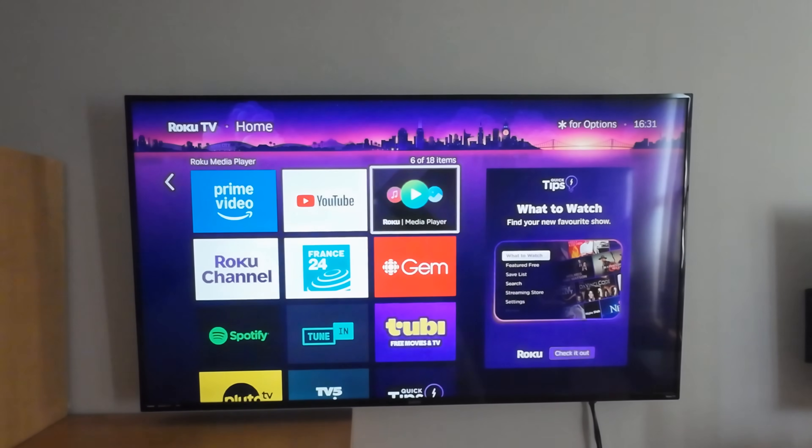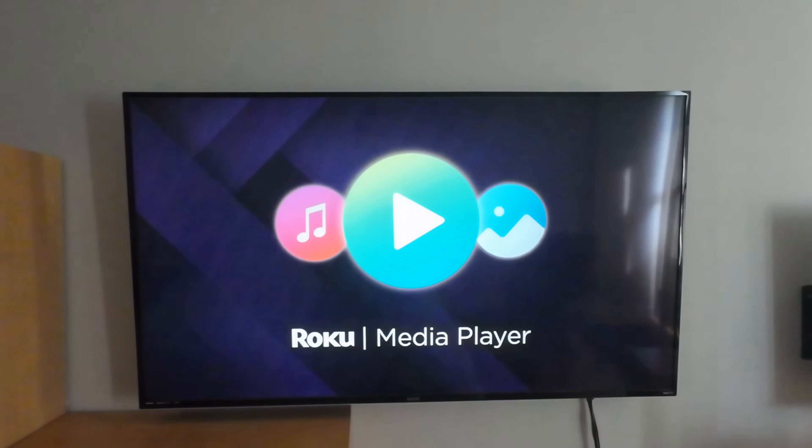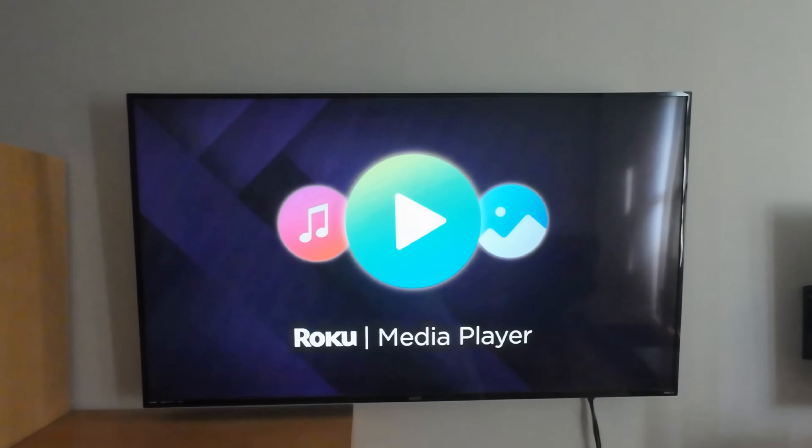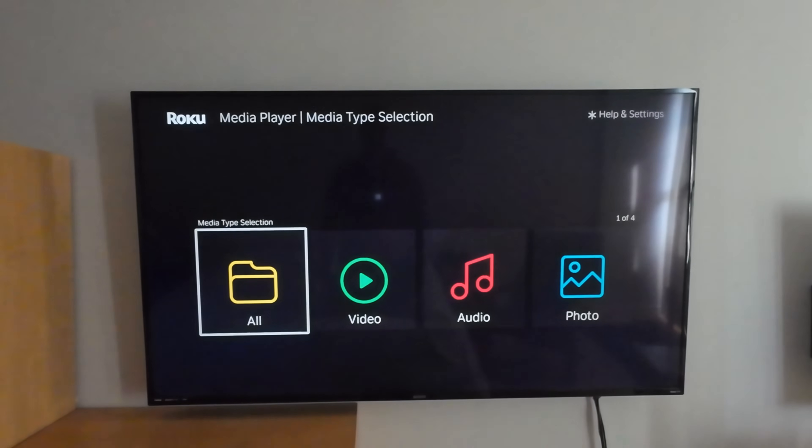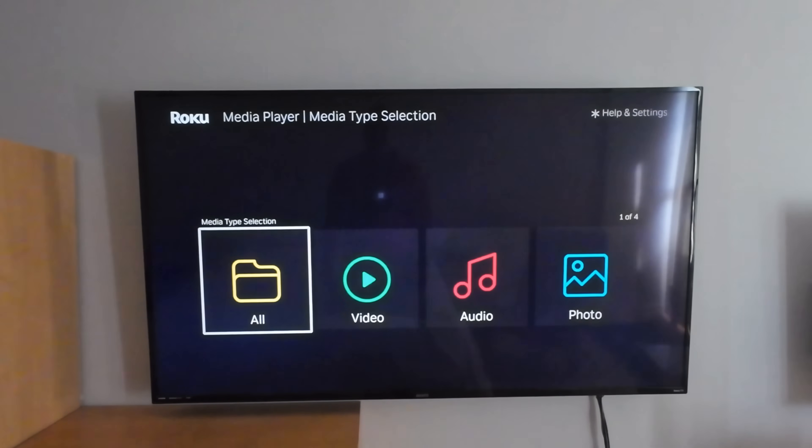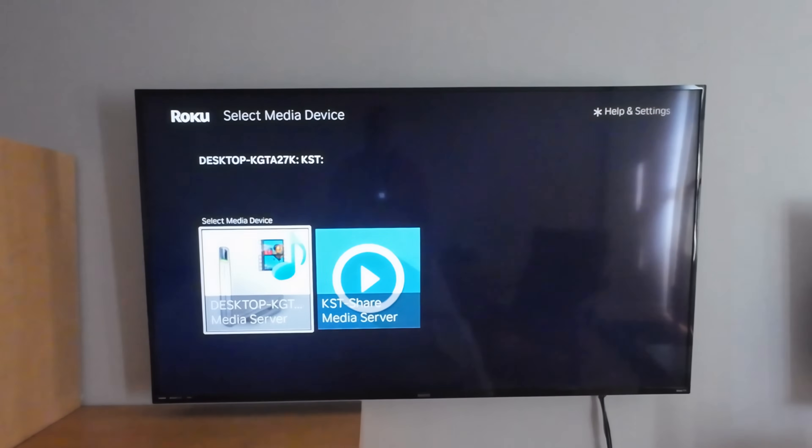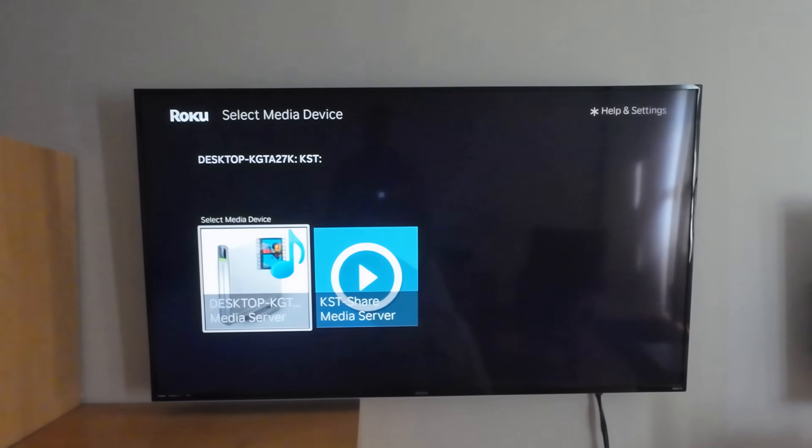You're going to find something called Media Player. In Roku, it's called Roku Media Player. So launch the Roku Media Player or the media player on your TV. And here, choose what you want to watch. I'm going to choose all. And then here, you can choose the KST share.